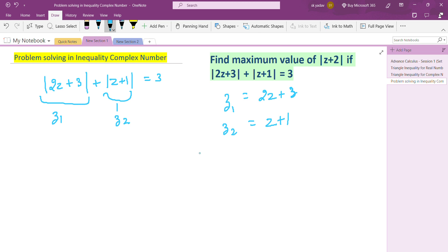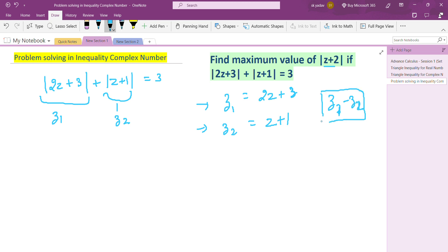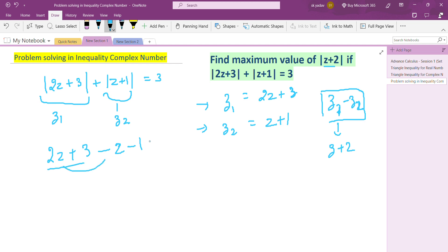Now, if we need to find |z + 2|, we look at what operation we can do on z1 and z2. If we subtract: z1 minus z2, that is (2z + 3) minus (z + 1), the result we get is z + 2. So z1 - z2 = z + 2.